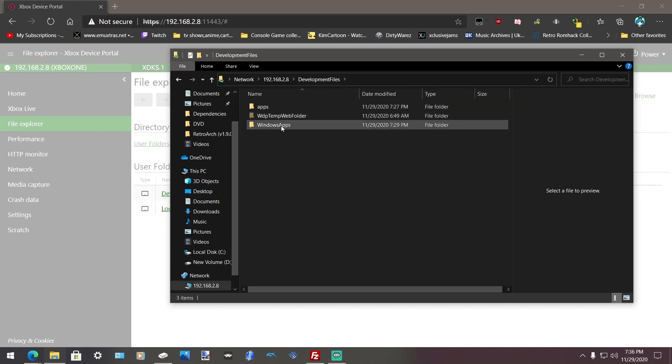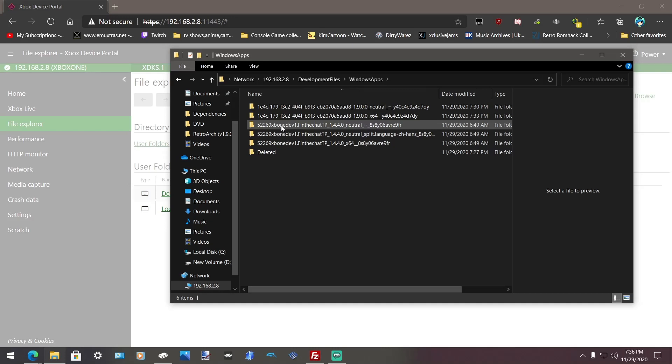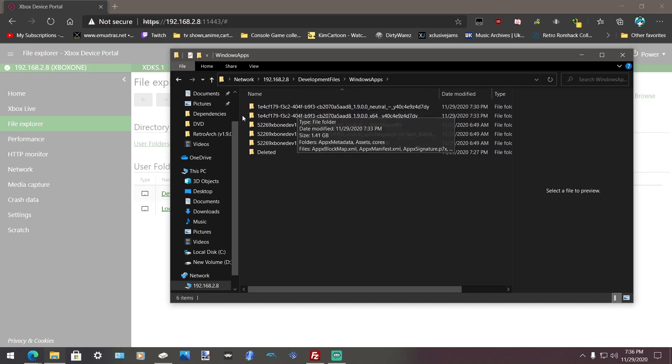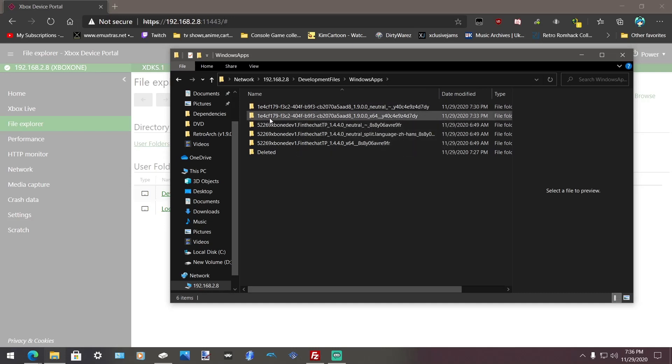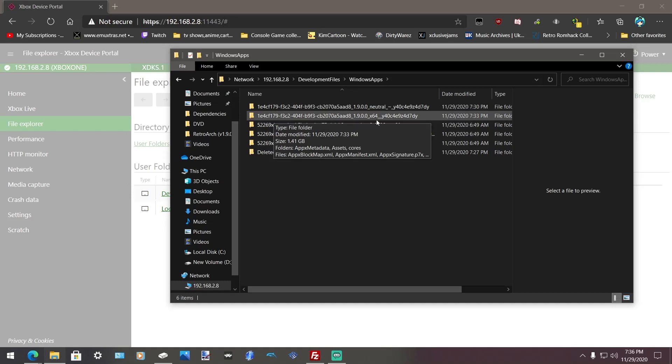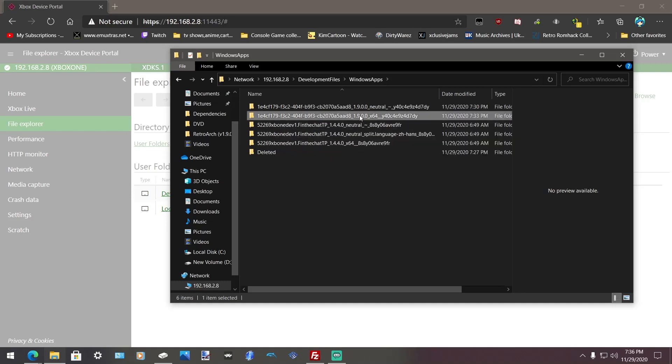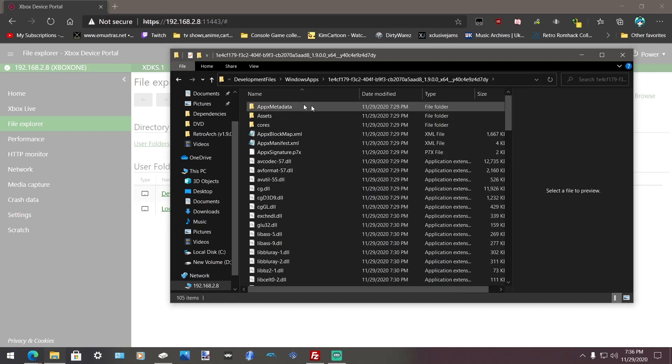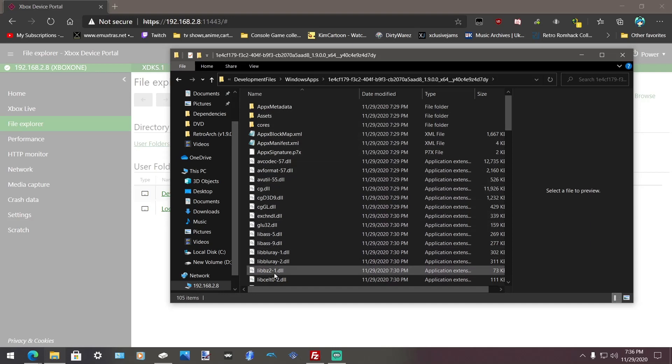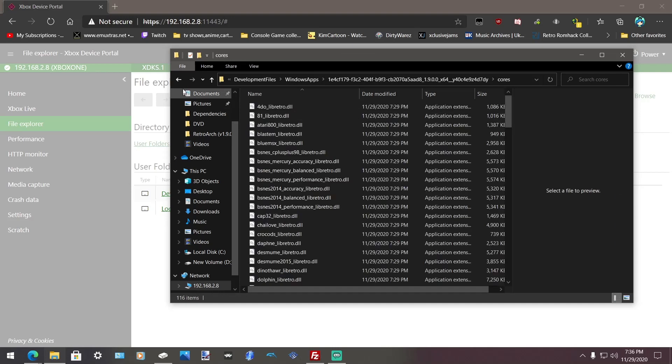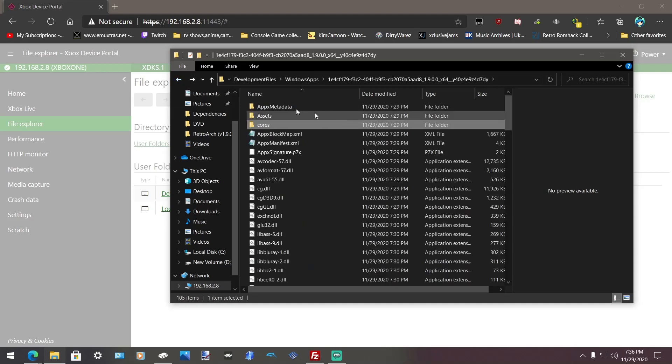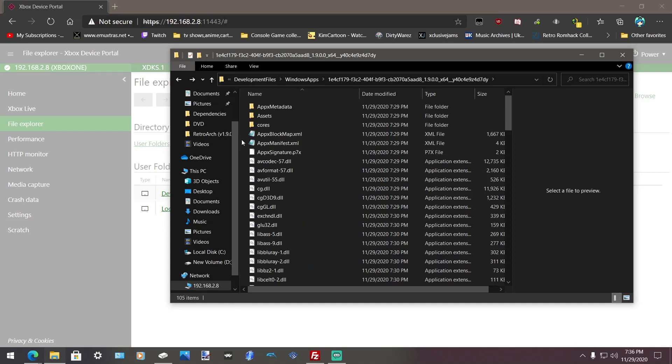Then go to windows apps. Go to the one that says 1E4CF179 and then make sure it says X64. Open that up. And this is where your cores are. You can add cores if you want. That's like a little thing to know if you want to add your own cores this way.